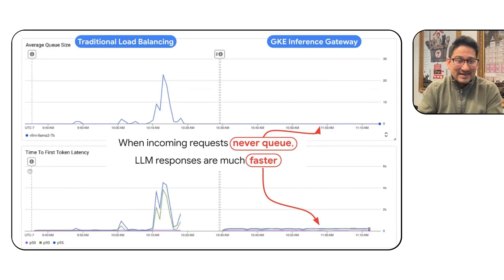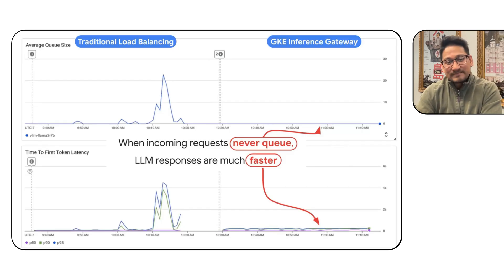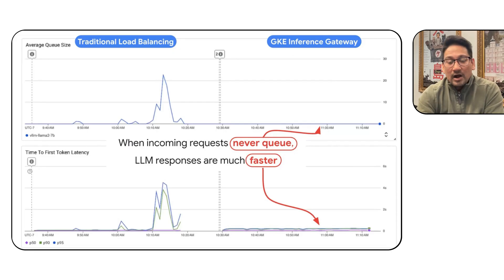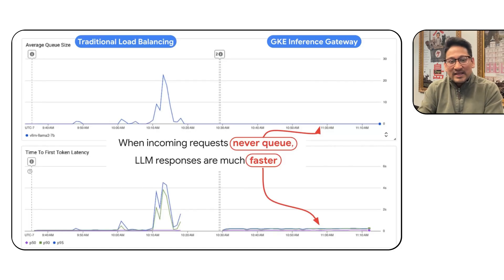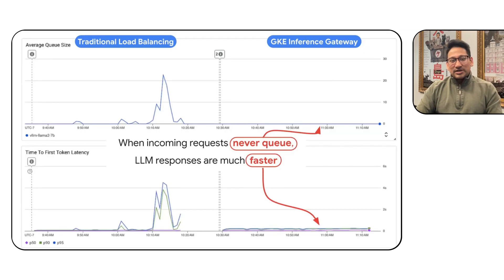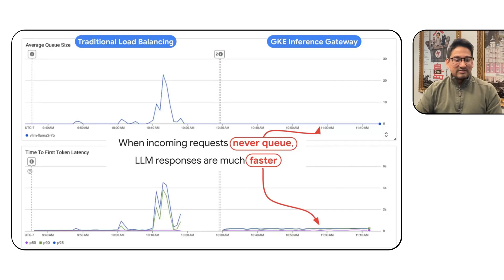As requests queue up under traditional load balancing, serving latency spikes — including time to first token, average token output generation latency, and throughput. With GKE Inference Gateway under the same load conditions, we never observed any queuing, and latency remained consistently low even under heavy load. This means GKE Inference Gateway can not only provide more predictable, lower latency, but using the same GPU/TPU capacity can accommodate a higher QPS load without any undue impact to serving performance.